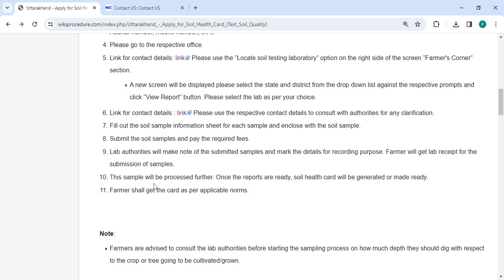The sample will be processed further and once the reports are ready, a soil health card will be generated. Finally, the farmers will receive the card according to the applicable norms.